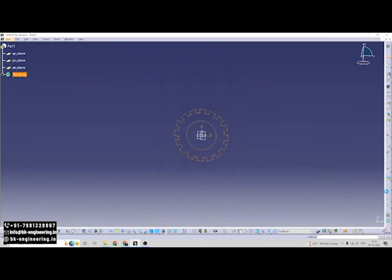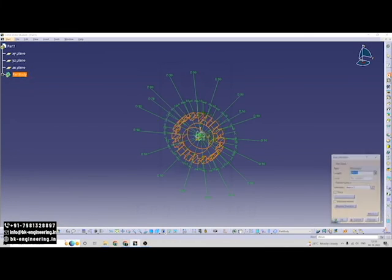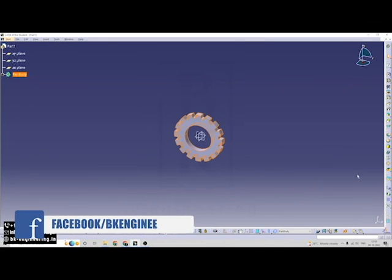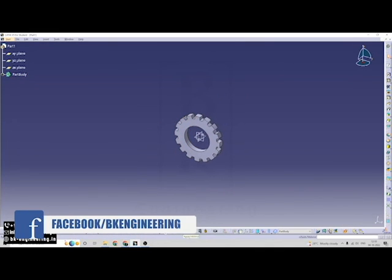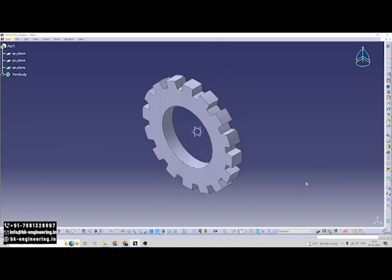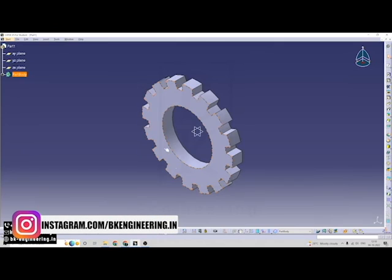So now we are giving the thickness for this gear shape. It has a thickness of 10mm. So we have to exit the sketch here. Click on pad. Give the thickness here, 10mm. So let's see guys, our model is ready.